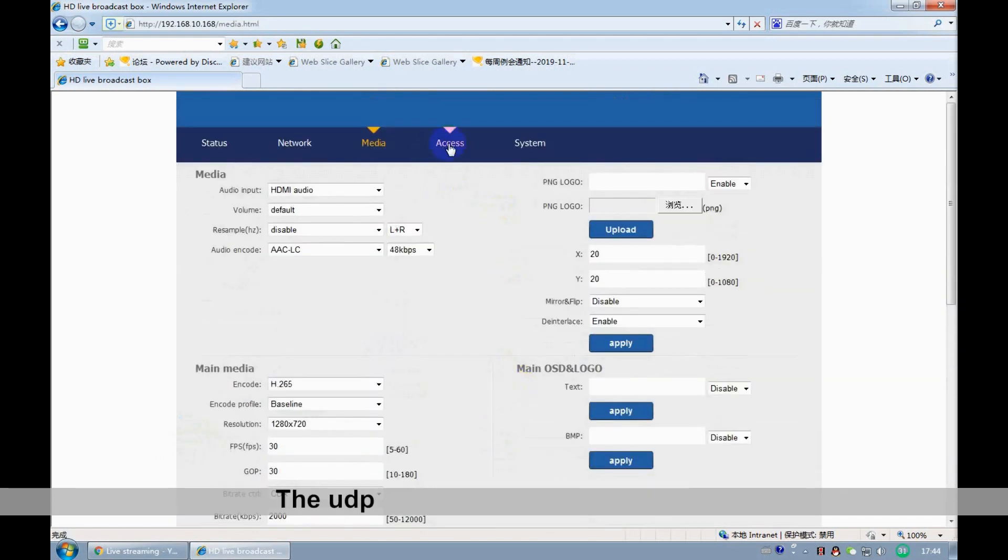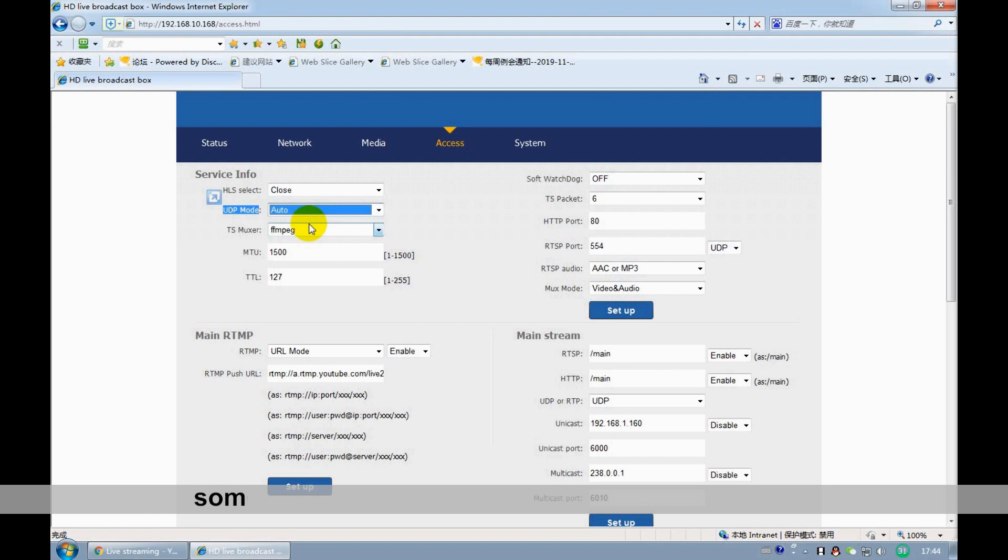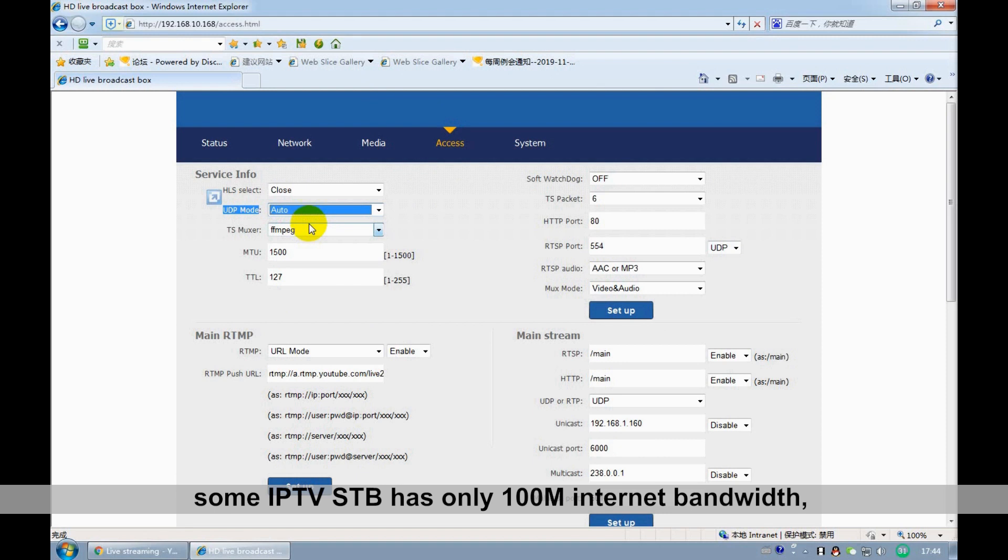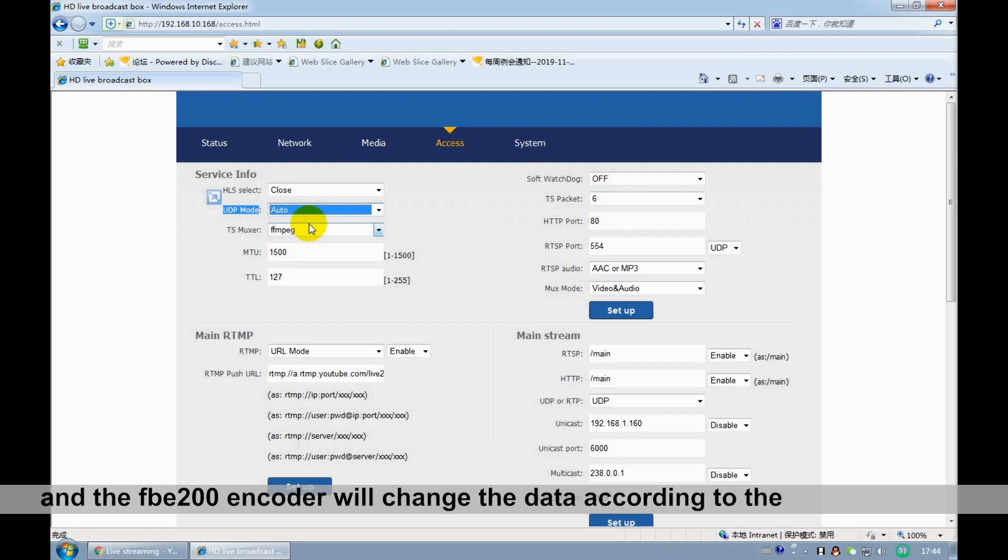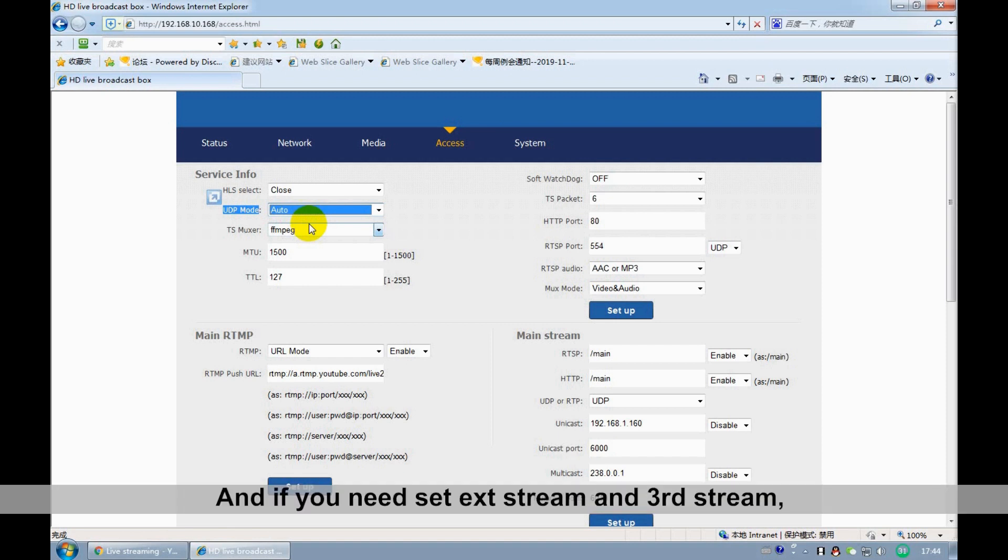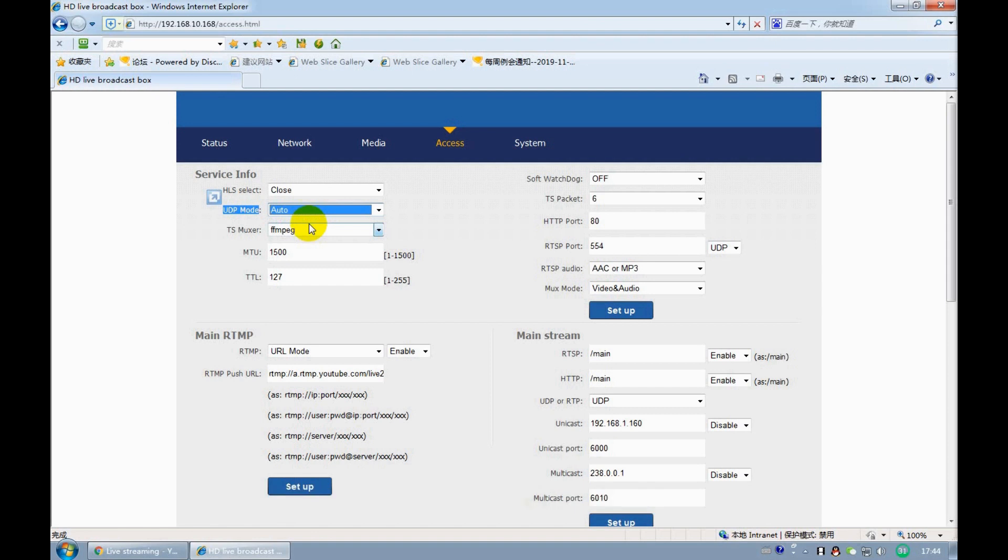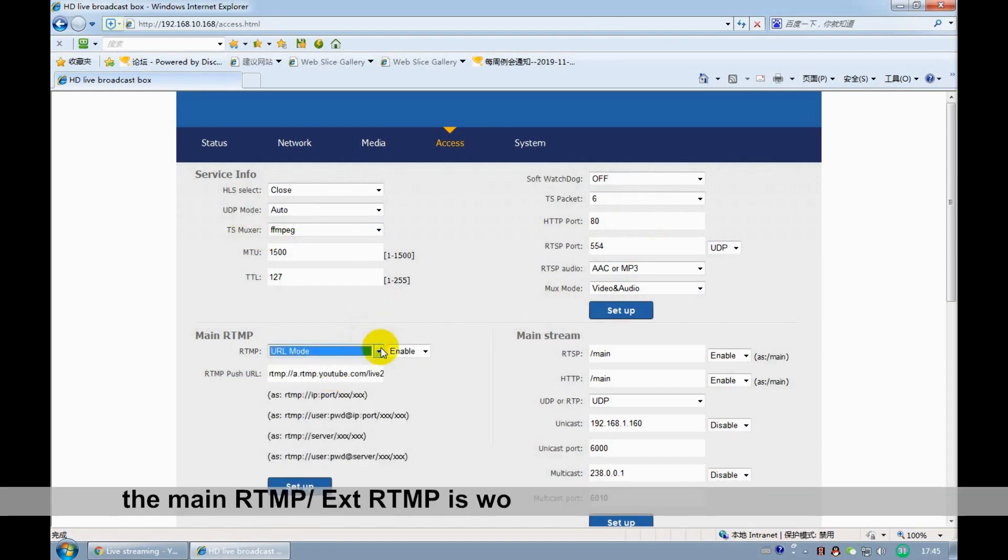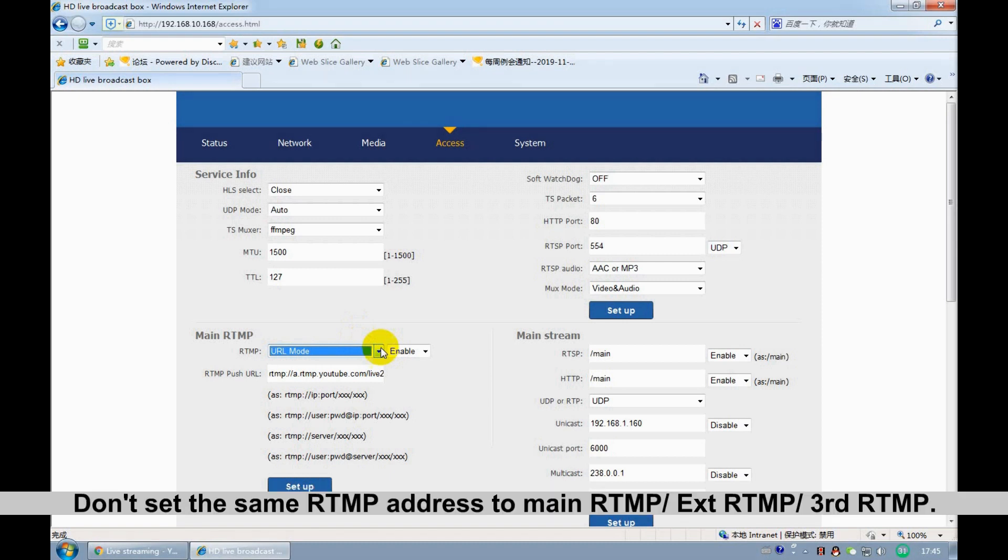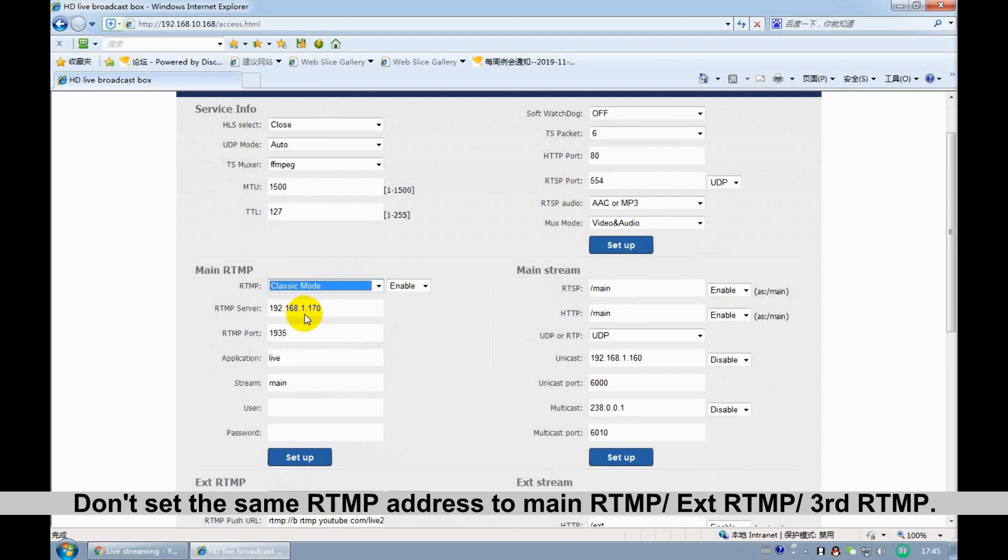The UDP mode has ALT, 100A, and 10A. Some IPTV set-top boxes only support 100A and multicast. I recommend ALT, and FNUser FBE200 encoder will change the data according to the real-time data. And if you need to set second stream and third stream, please change settings like main stream. However, it should be noted that the main RTMP is working for different live platforms. Don't set the same RTMP address to main RTMP, second RTMP, and third RTMP.